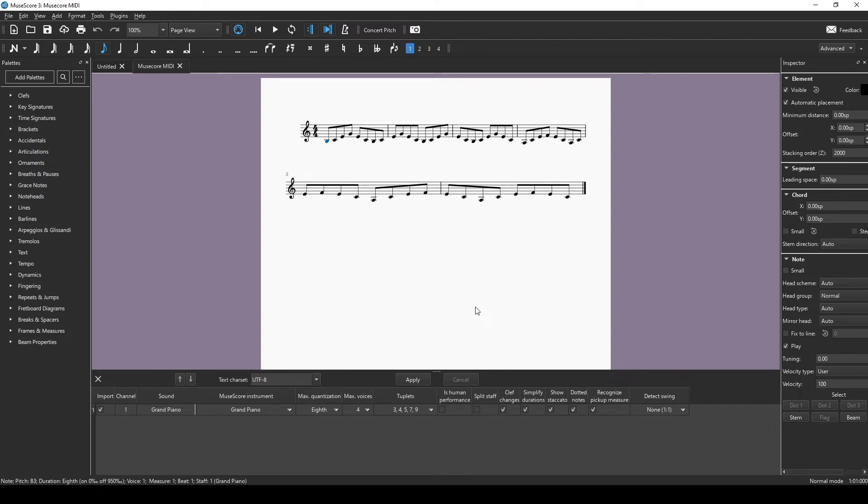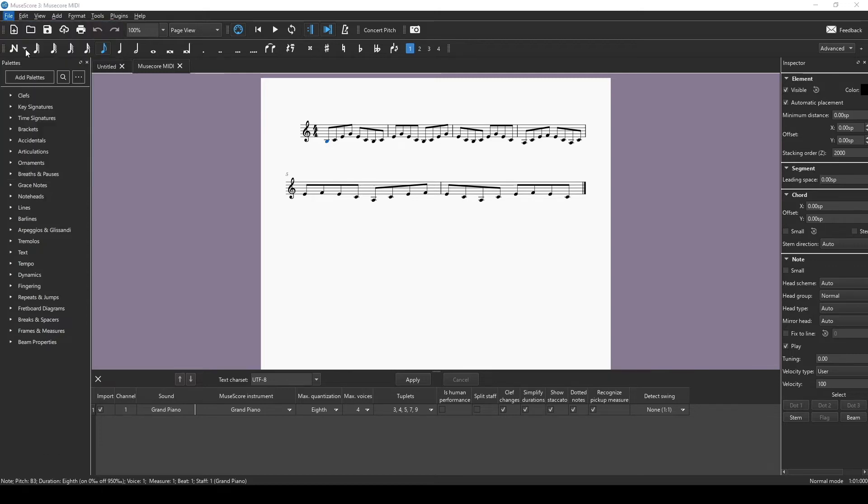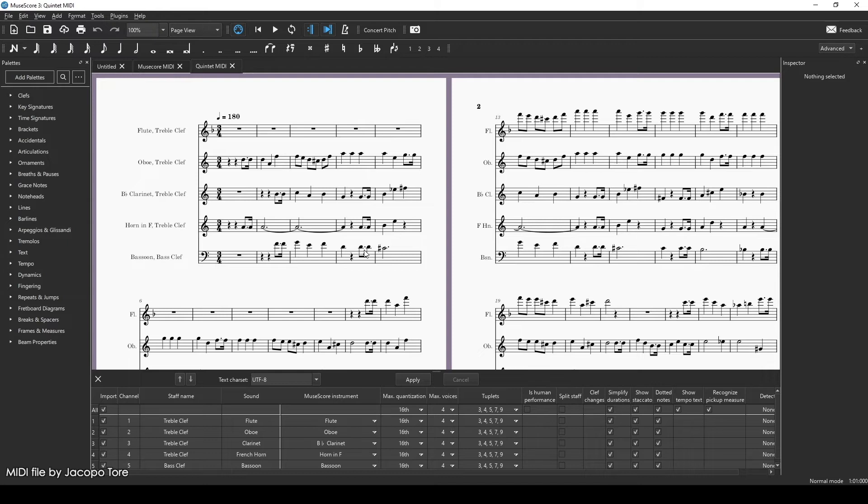So this is just for one instrument line. What if you have a MIDI file that has more than one instrument in it? It's the same process. You'll just go to File, and then Open, and then select the MIDI file, and say Open. And it should bring in all the information, and you'll still have all the options down here as well.